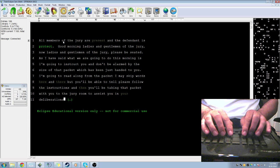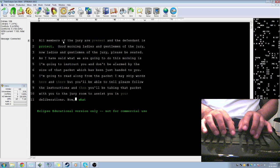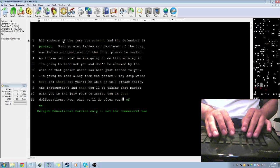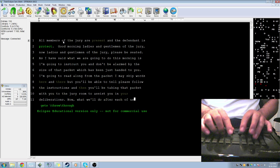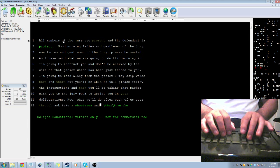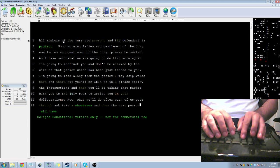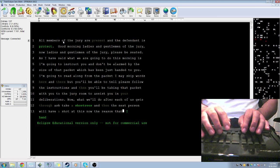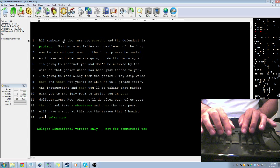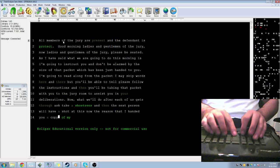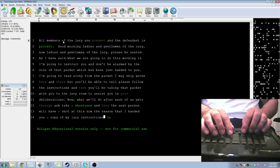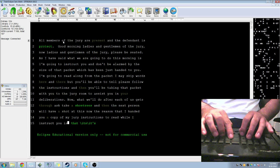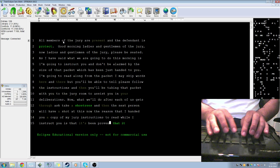Now, what we will do after each of us gets through is take a short recess, and then the next person will have a shot at this. Now, the reason that I've handed you a copy of my jury instructions to read while I instruct you is that it's been proven that it helps. That's all I have to say about that.